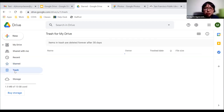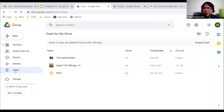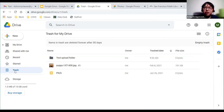The next option is Trash. This is where your files go if you don't want them. If you delete files within Google Drive, they will show up here and stay for 30 days. After 30 days, they will be deleted forever.